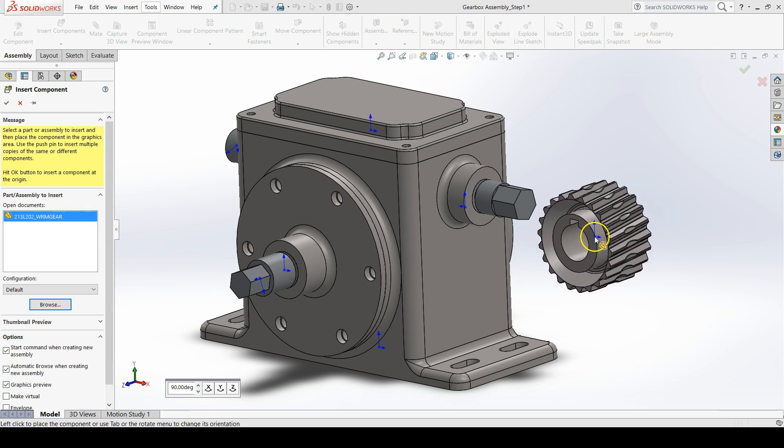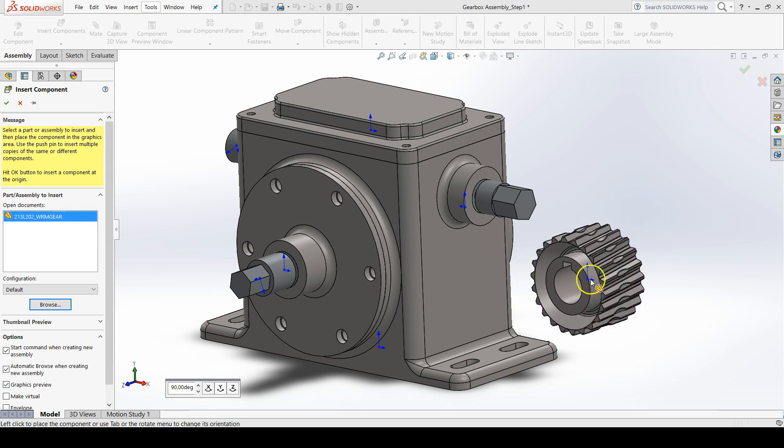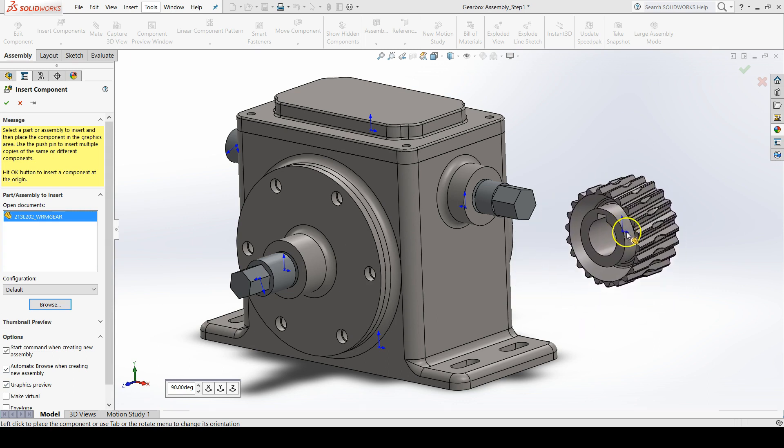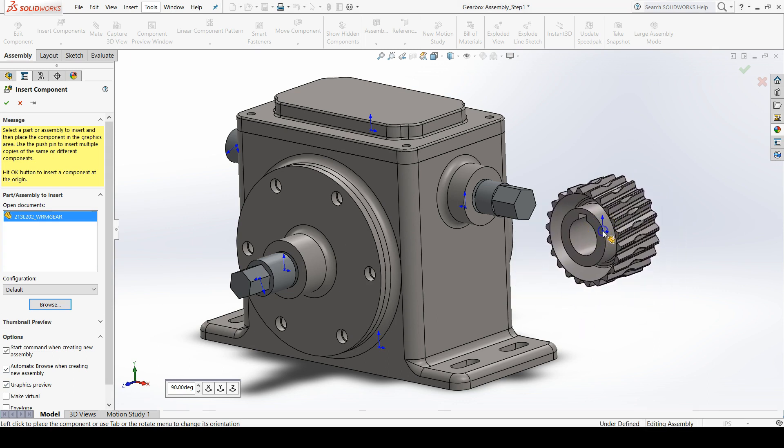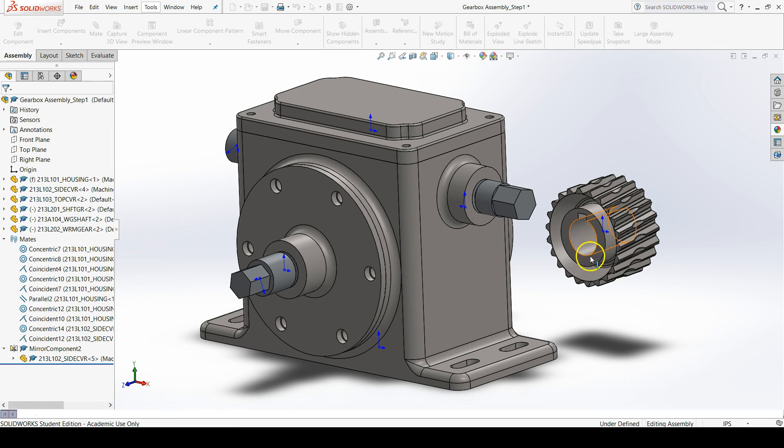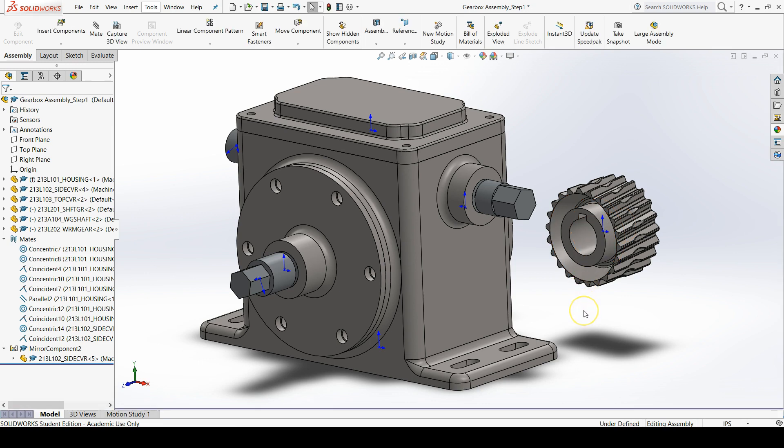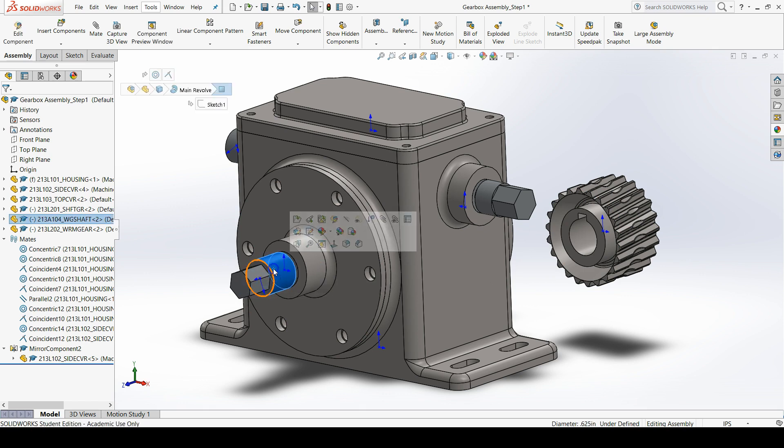Left click anywhere to insert the component into the assembly. Now we need to add this worm gear to the worm gear shaft that we have right here.